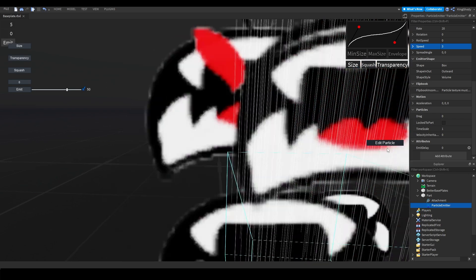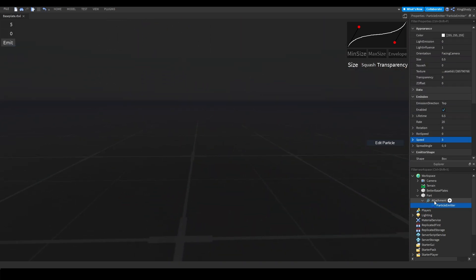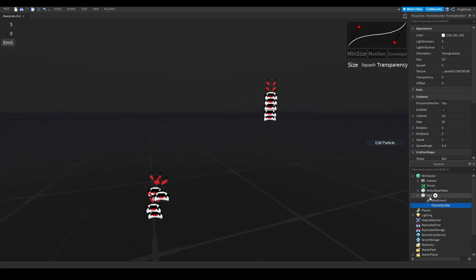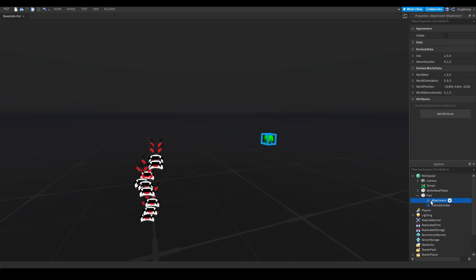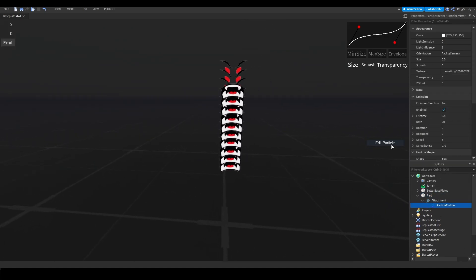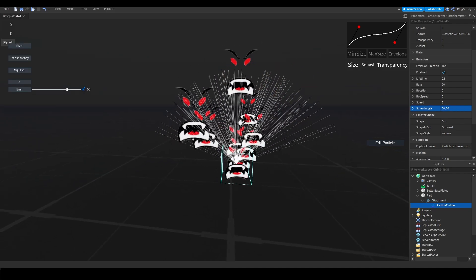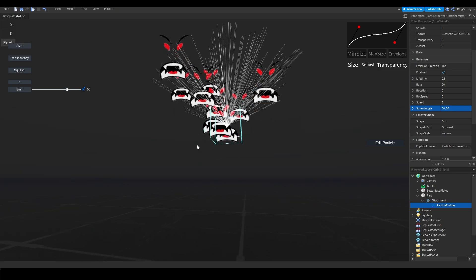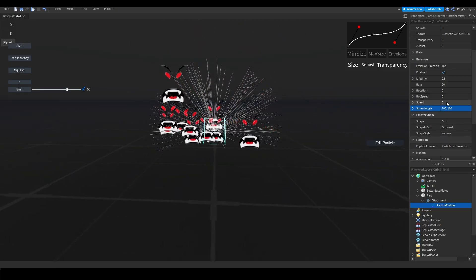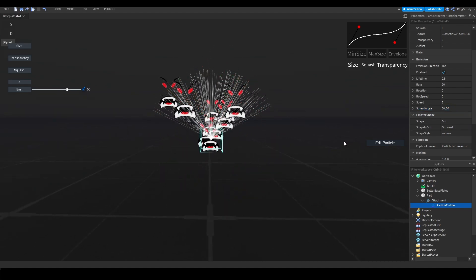Spread angle controls which angle the particle spreads at. Let me put this on an attachment to make it easier to see. If I put this at 50 degrees, it'll spread at a 50-degree angle on the different axes. 100 degrees gives a 100-degree angle, and so on. Pretty self-explanatory.